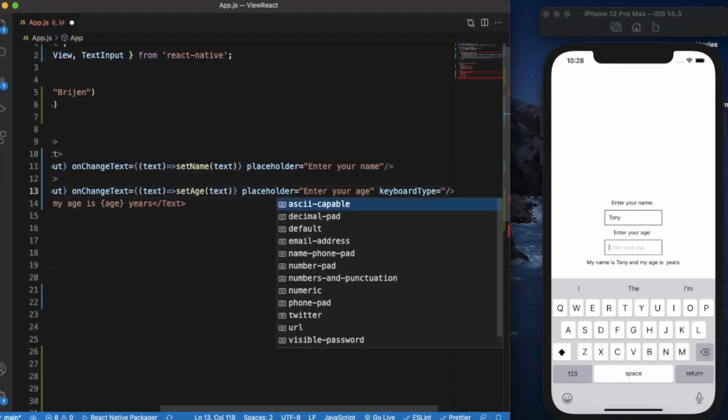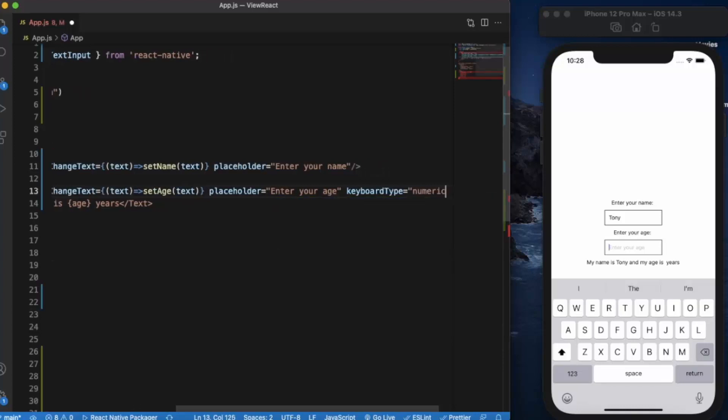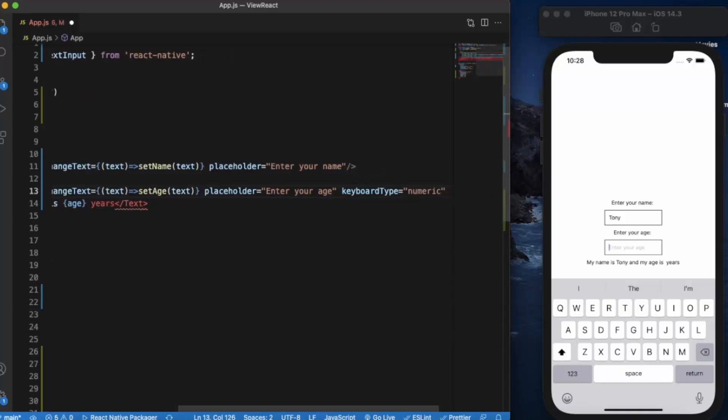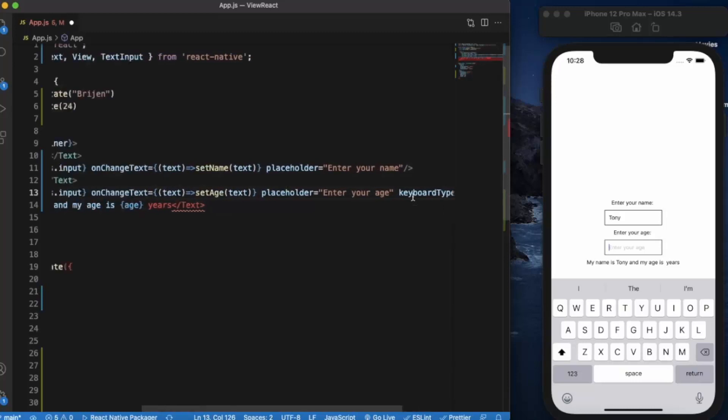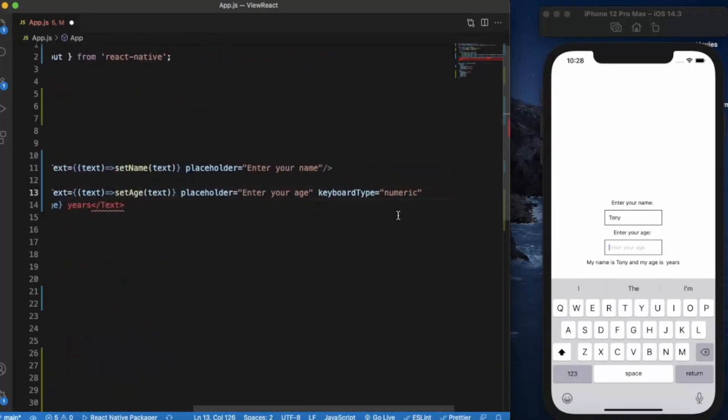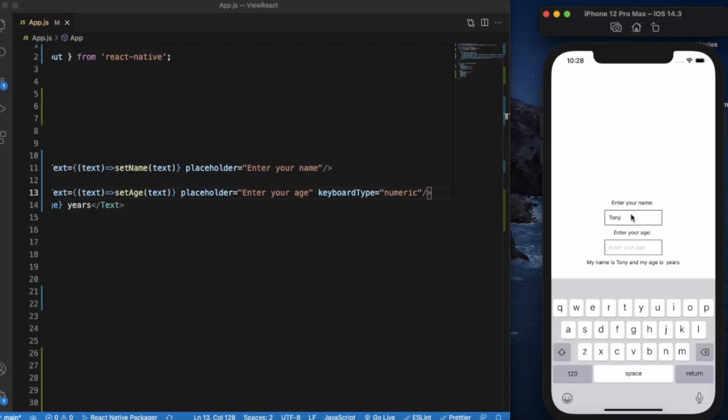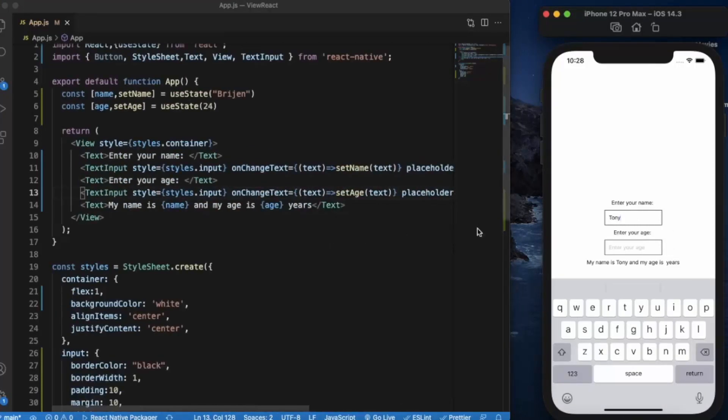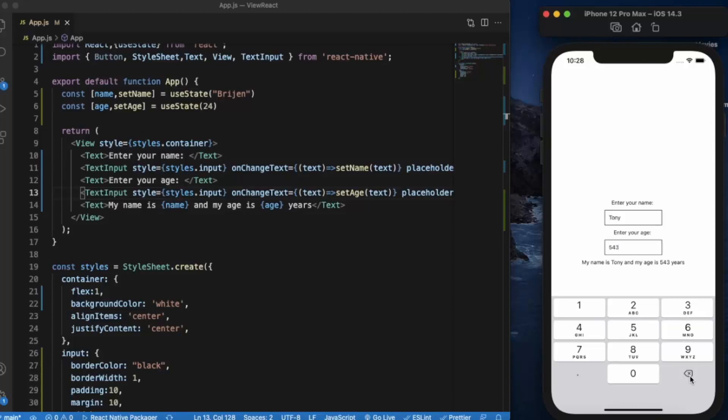As you can see, when I click on the text input created for name, you will get the full-size keyboard with all the alphabets and numbers. When I click on the age, you only get the numeric keyboard, so users cannot type alphabets in age. You can prevent this type of error from the user side in the first place.